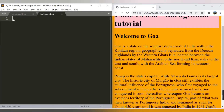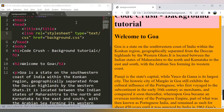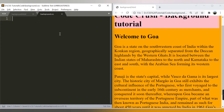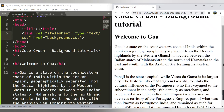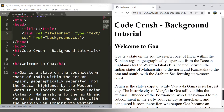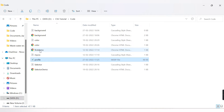Now let's look at background-image. Let me remove the background-color part from the CSS file. After refreshing, our web page is back to white. Now we want to add a background image to the web page.